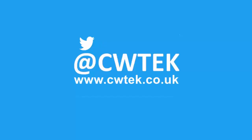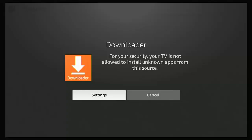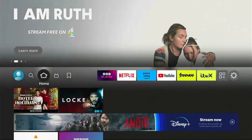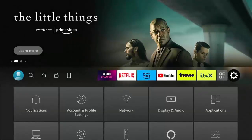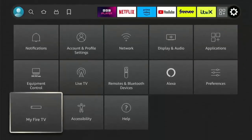The first issue: you try to download something and you get the message 'For your security, your TV is not allowed to install unknown apps from this source.' If you get this, press the home button — the picture of the house on the remote — to return to the home screen, then go all the way right to the settings cog.